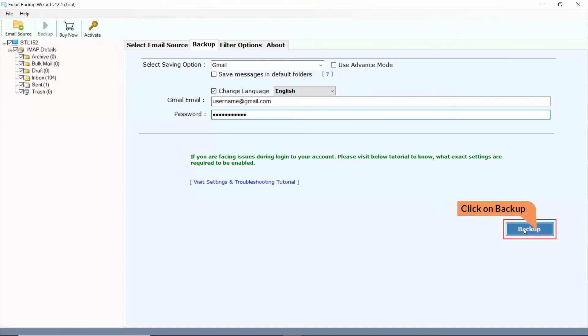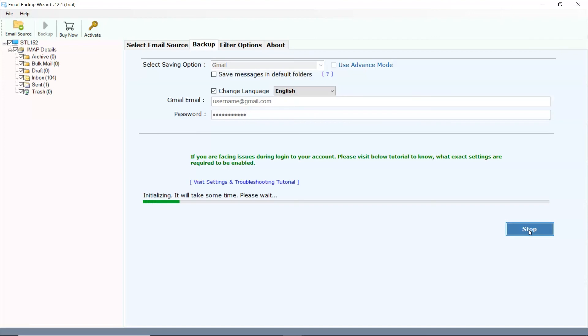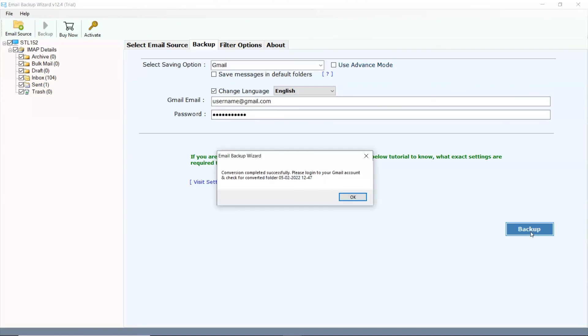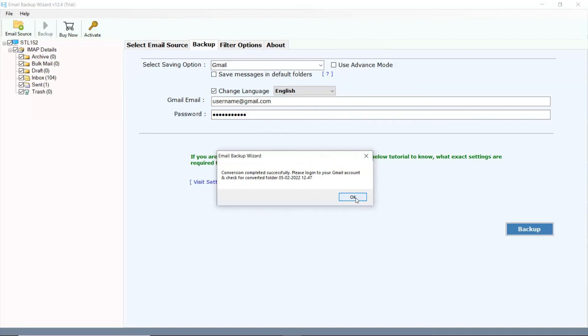Finally, hit the Backup button and view the live conversion. Once completed, the software provides a complete conversion message.